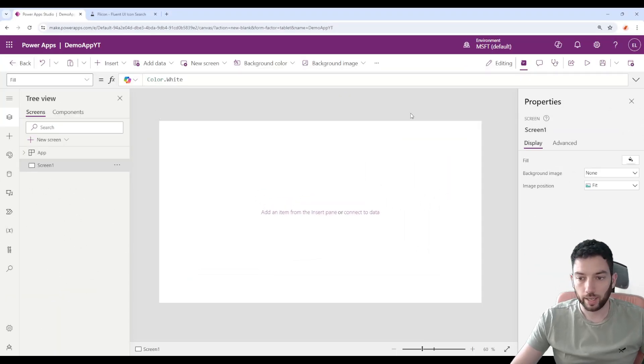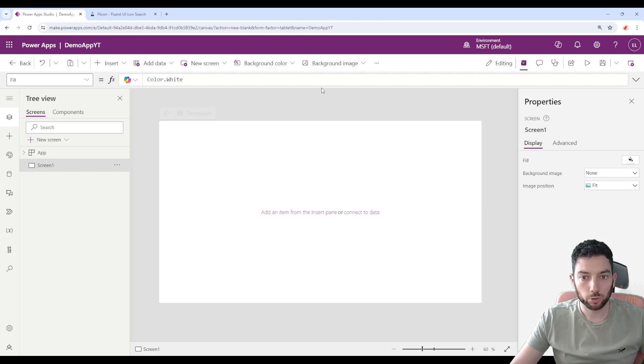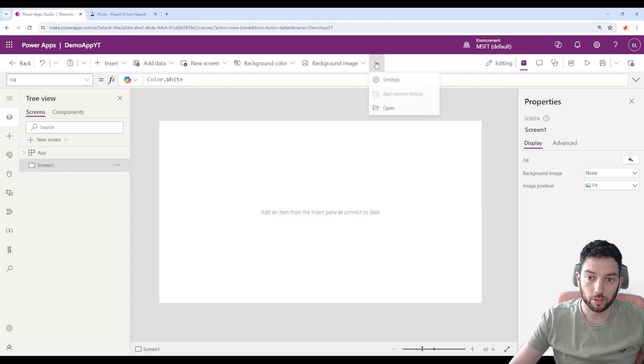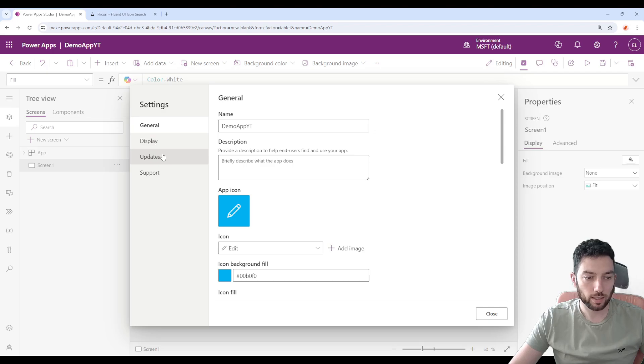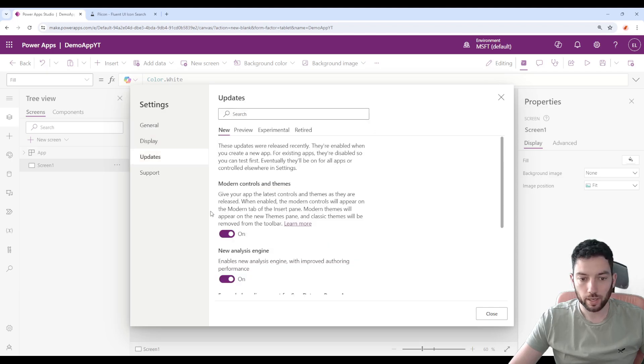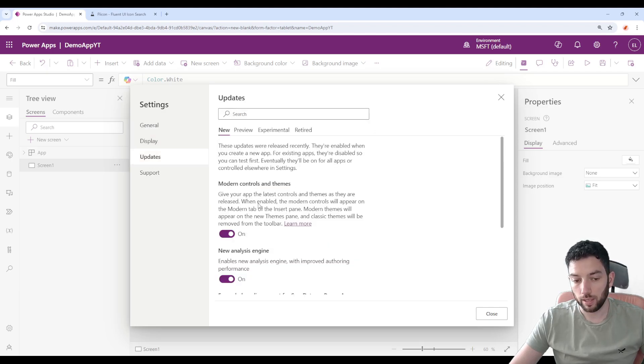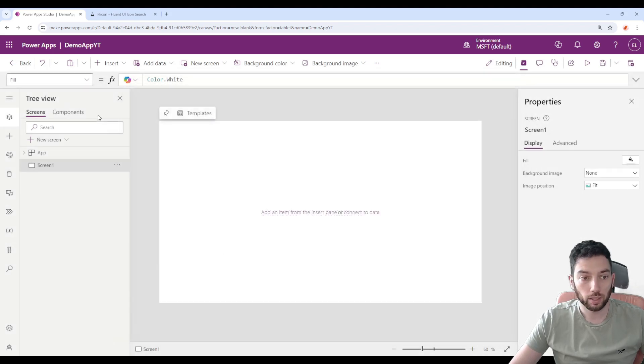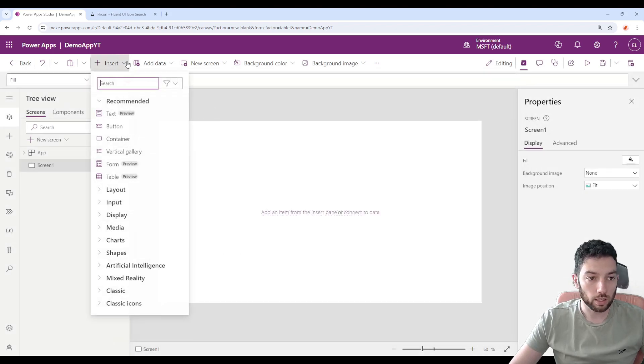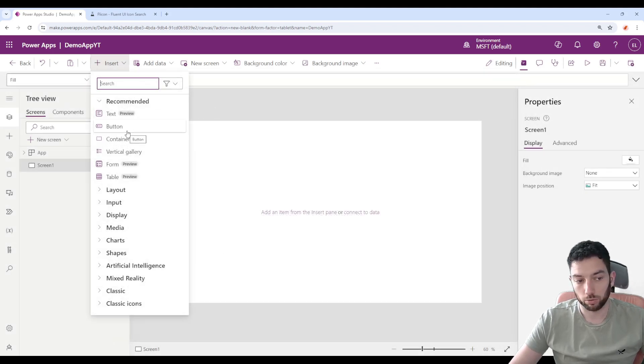What you need to do first is go here in the three dots and activate in the settings in the section Updates the modern controls and themes. Otherwise, you will not have that modern control button which we need for using or to show that we can now place icons as well.